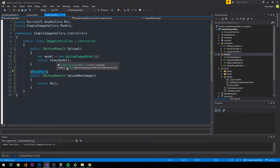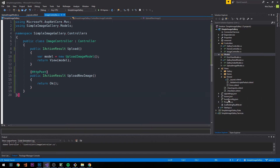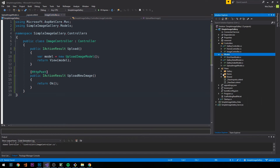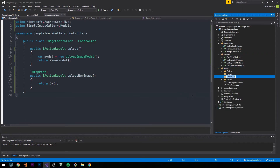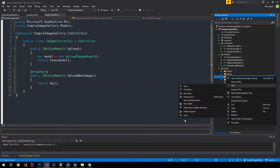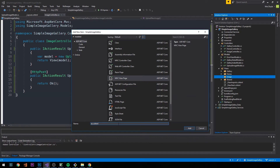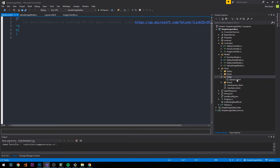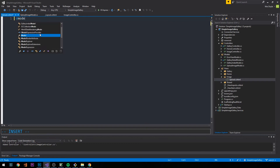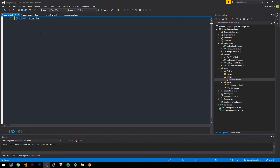Now let's quickly create the view that will contain our upload form. In the Views folder I'll create a new folder called Image, and inside it I'll create a view called Upload — matching our Upload action result. We'll specify the model at the top, which will be our UploadImageModel.